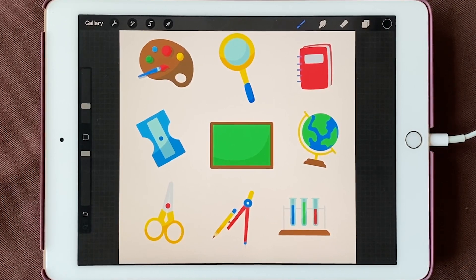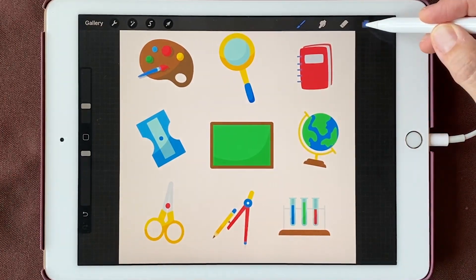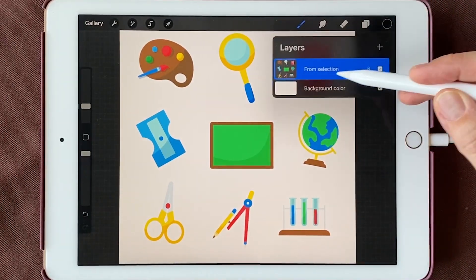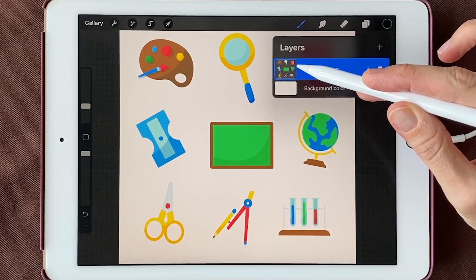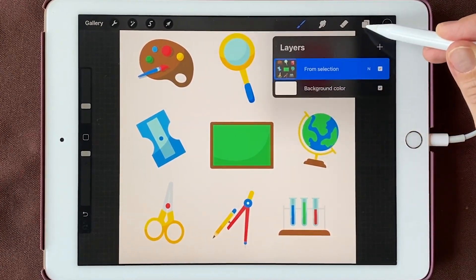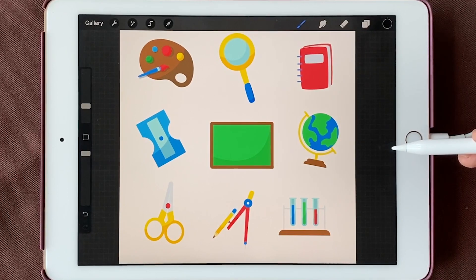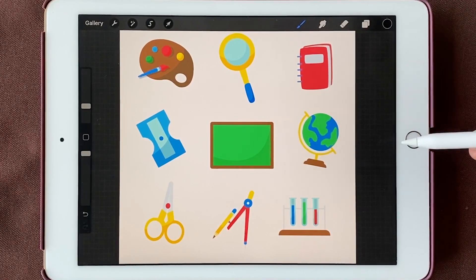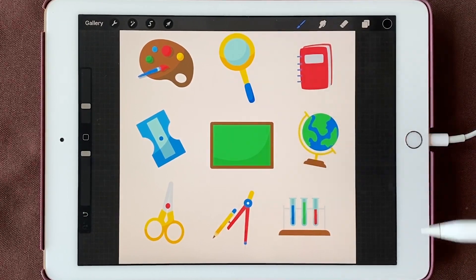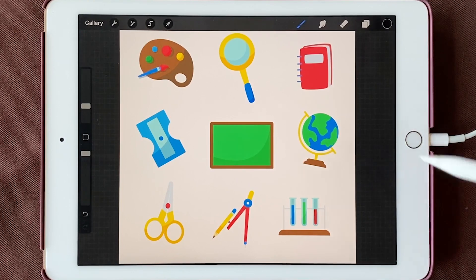So there are a couple of ways to do this. First, let's assume that you have everything on one layer. So we look at our layers — we have all these different designs on one layer. By the way, I did not create these designs; they're from BecTZ.com. But it's just an easy way to show you how to do this.